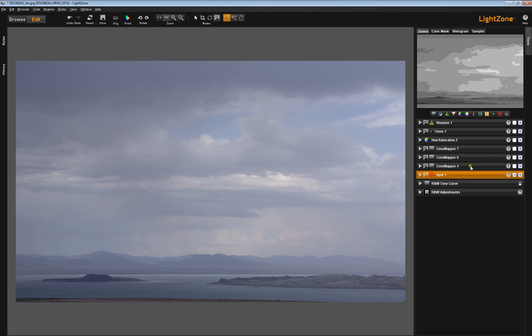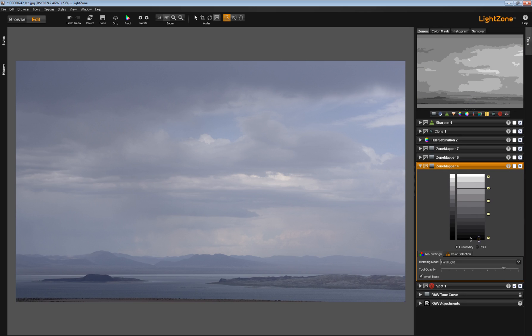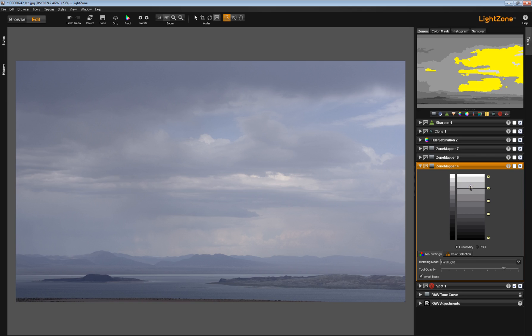The next tool I opened up was this Zone Mapper Tool. I created Zone Locks in these spots. I dragged this down to get my black switcher. I put in Zone Locks at one-stop increments. Each of these gray bars is a half a stop. I lifted my lights up here a little bit.